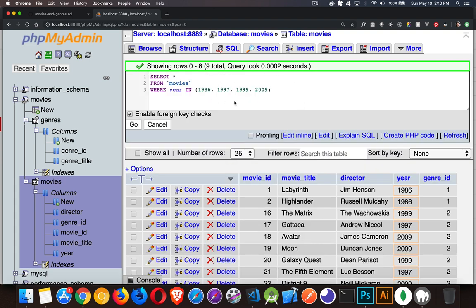Simple enough. With IN we can provide a list of values whether it's strings, dates, numbers - it doesn't matter. This is just a list of values. With numbers and years we're going to be providing just the number itself. If you're using strings or dates, you need to put double quotes around the values.